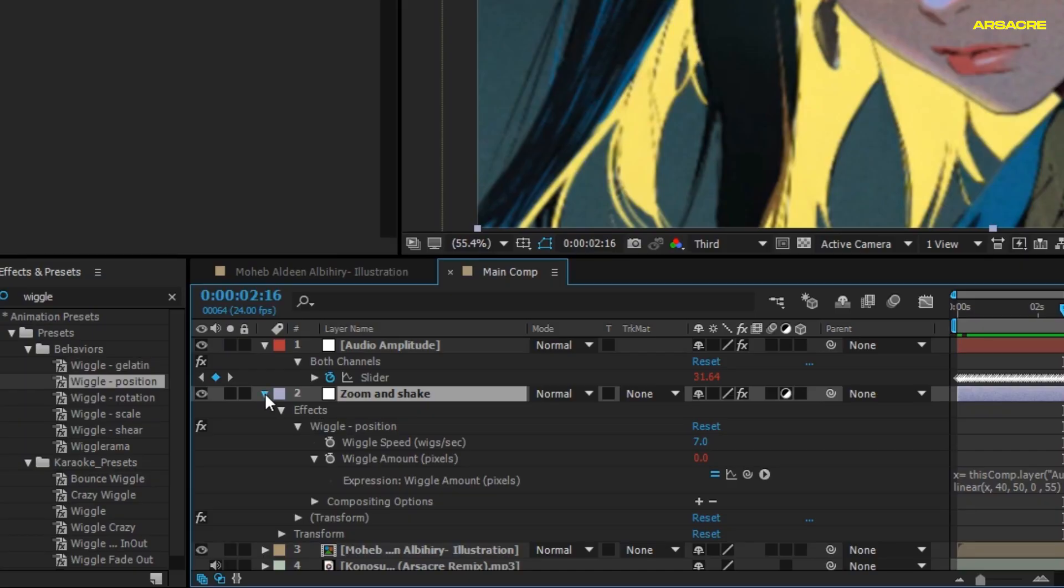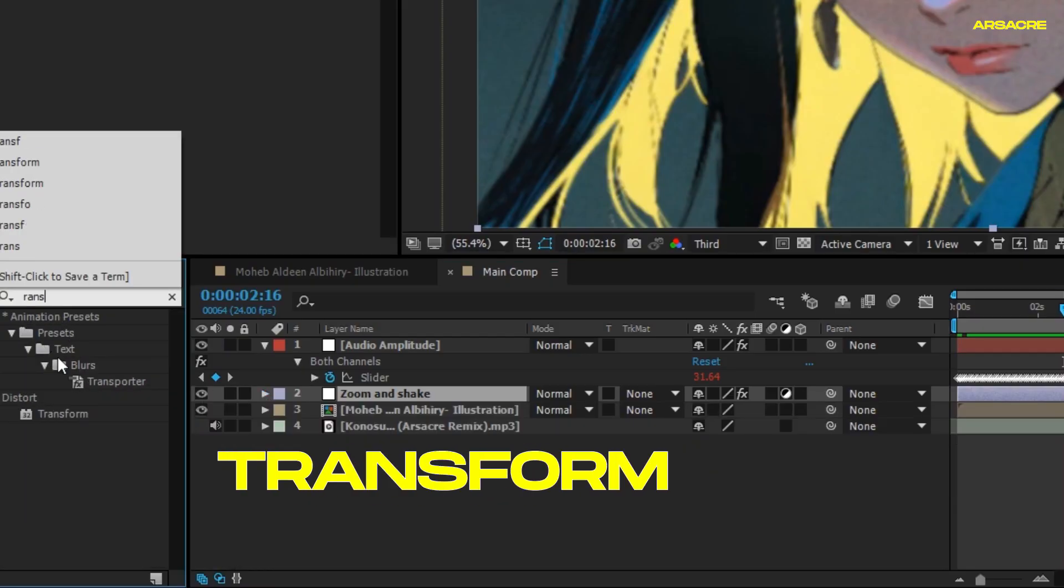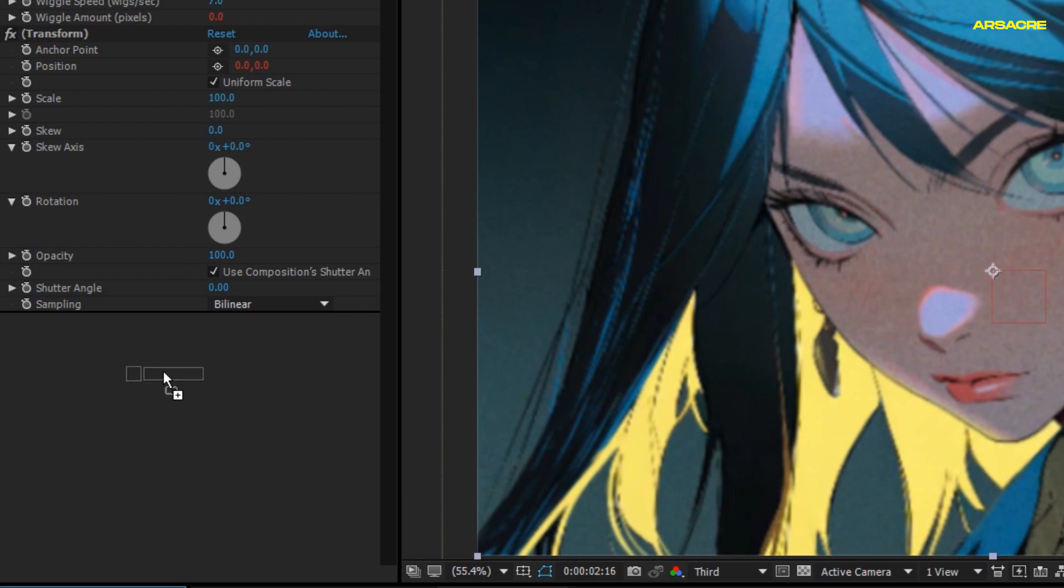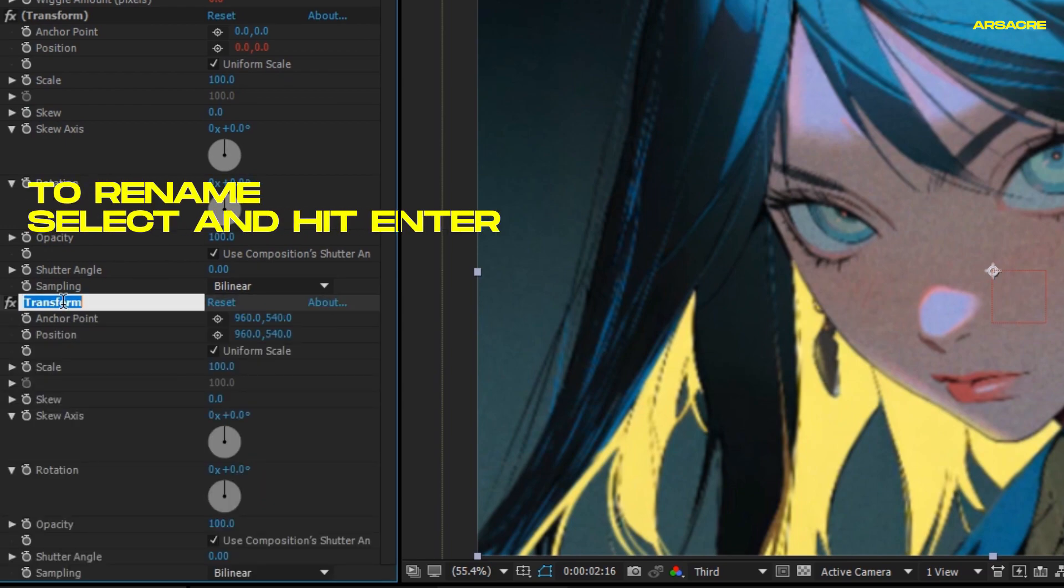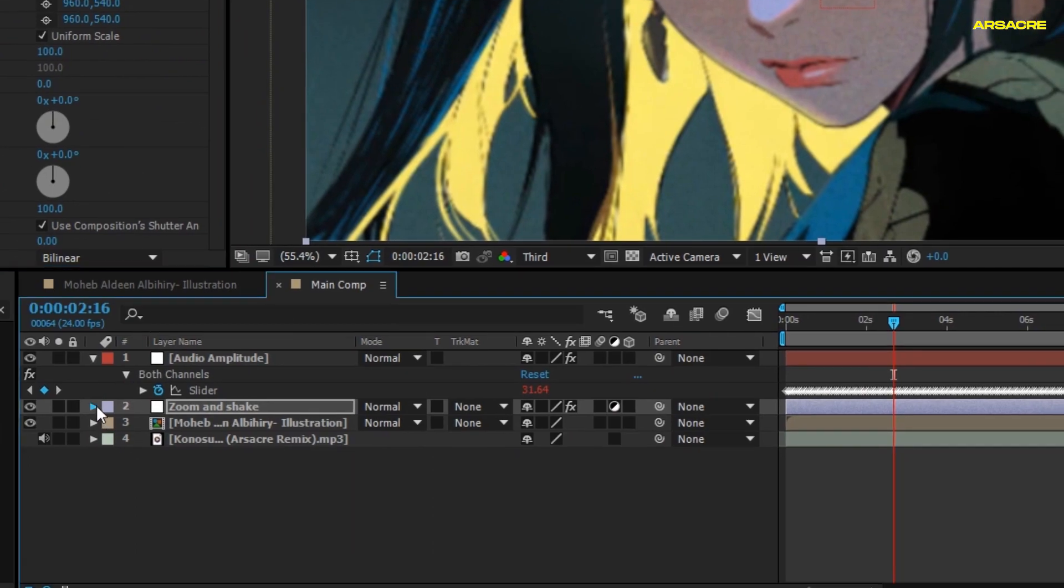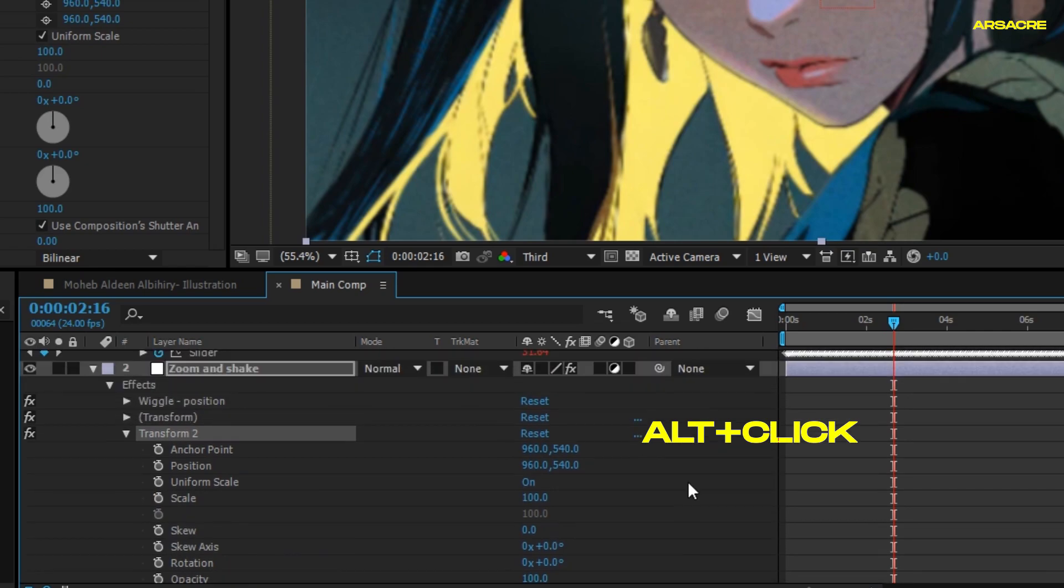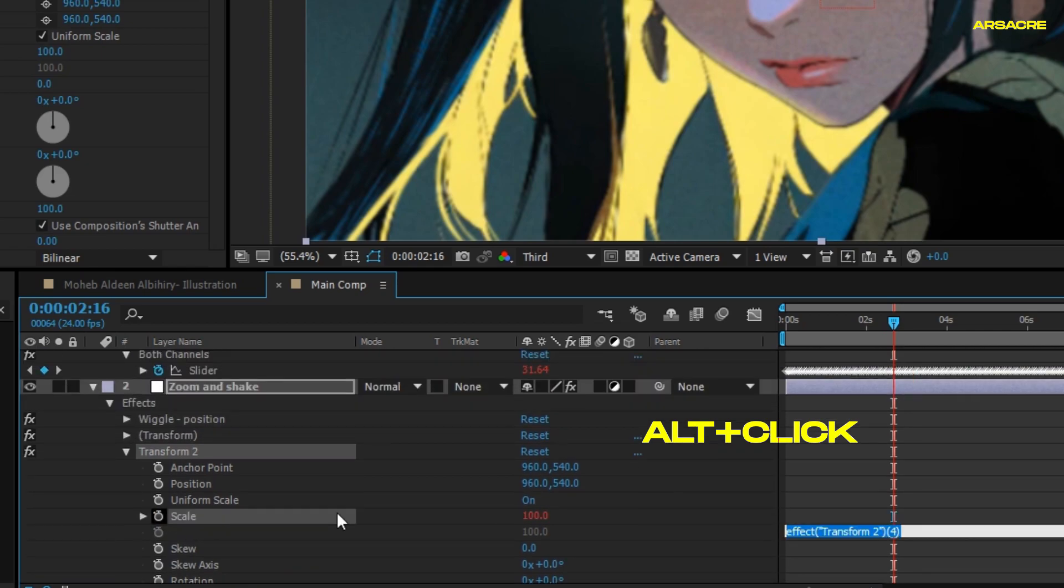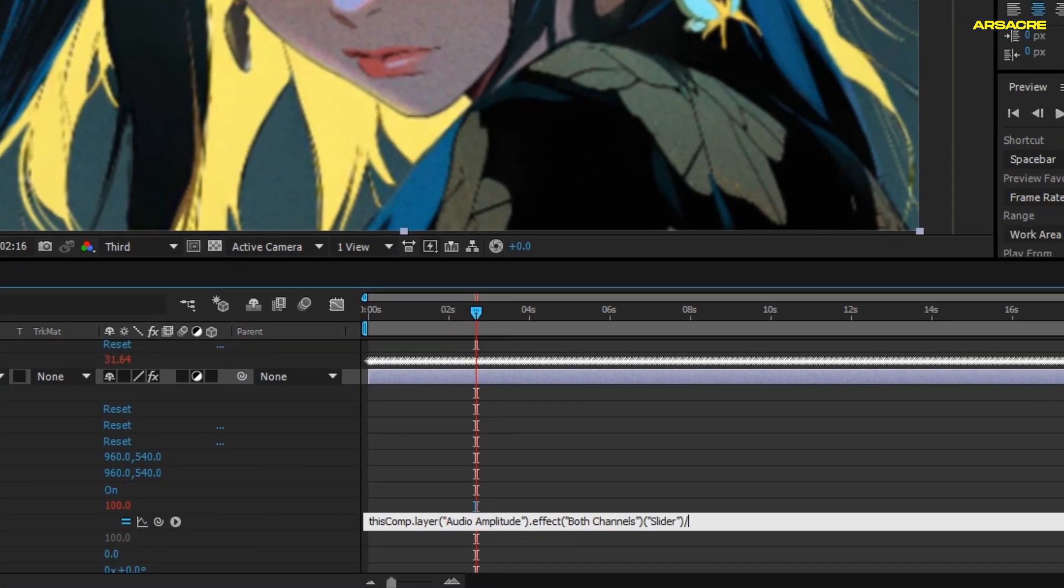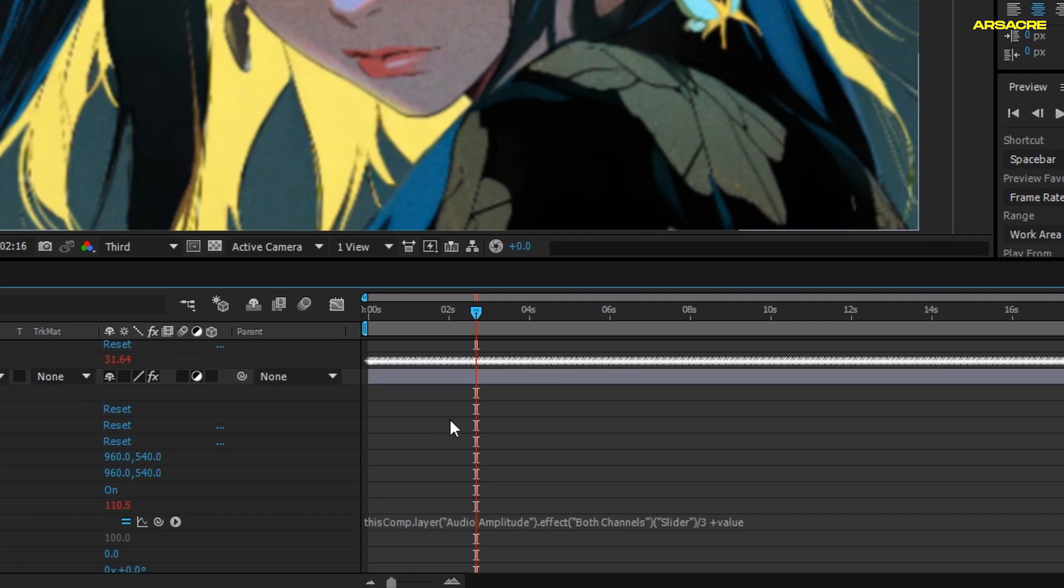Put a transform effect to it. Rename it as Transform 2. Open it and connect its scale to the audio amplitude. Divide the given code by three, then add a plus value towards the end.